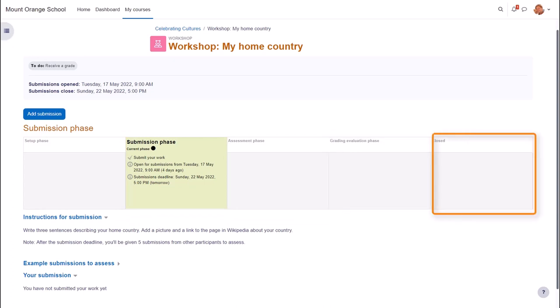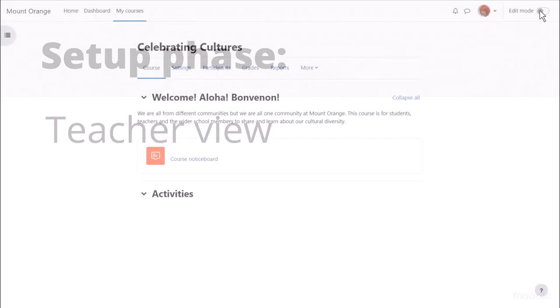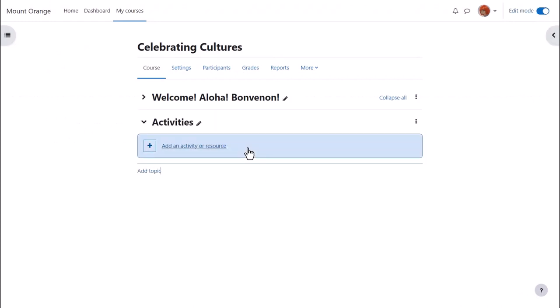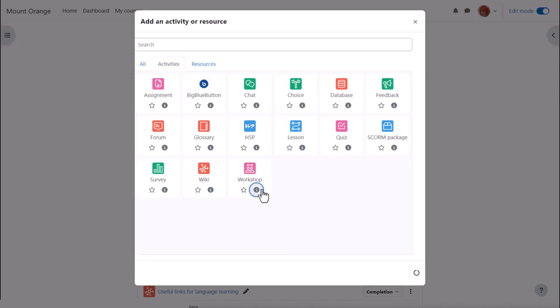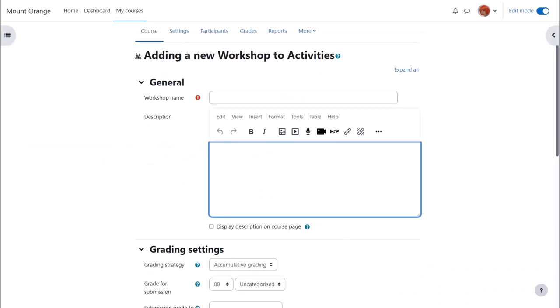Let's explore these one at a time from the teacher and student point of view. Setup Phase Teacher View. Our teacher Sam adds a workshop activity to their course by enabling edit mode, top right, clicking add an activity or resource or anywhere on the page between activities and selecting workshop. Workshop is an activity because learners interact with it. Click once to go straight to the setup screen or click the eye icon for more information and then the add button bottom right. Sam then gives it a name and a description which can be displayed on the course page by ticking the box.